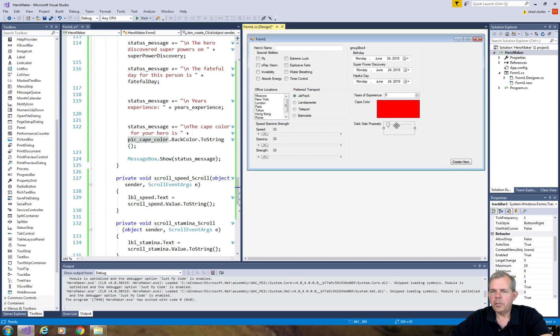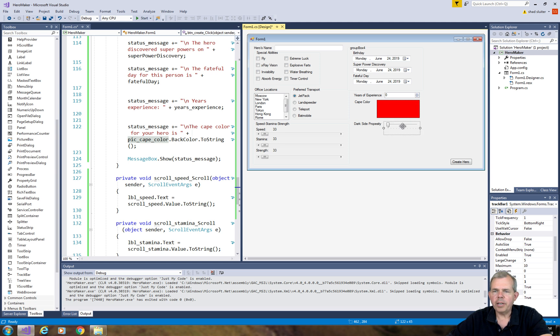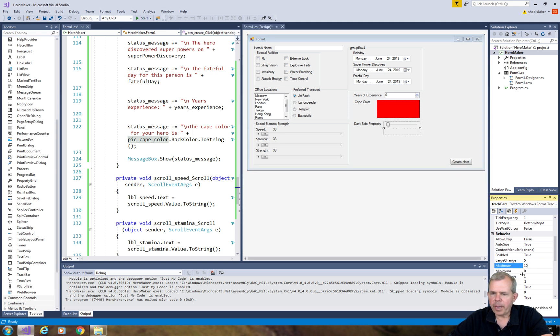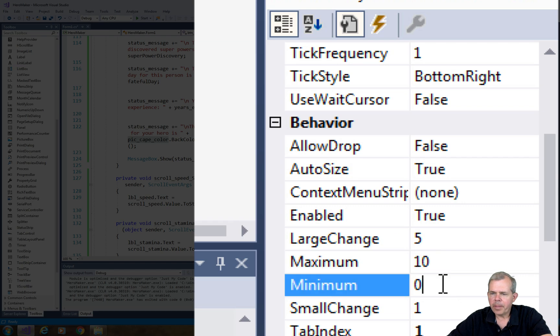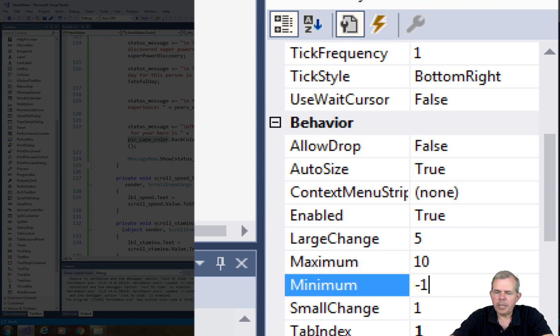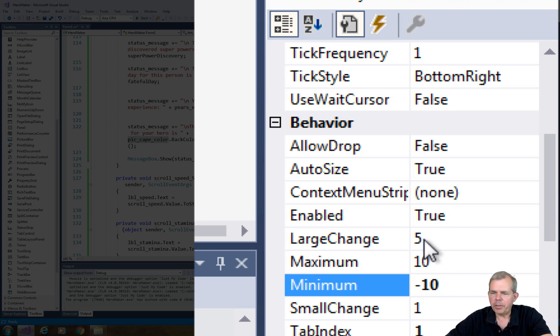There's nothing too exciting about this different than the scroll bar, but let's just check out a new property that you might not know existed. So let's look at the maximum and minimum. Right now we are at 10. Let's say we want the minimum to be a negative 10, and there's no reason why you can't do that.